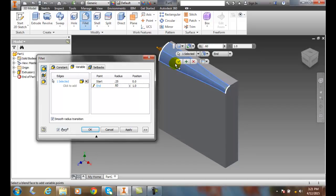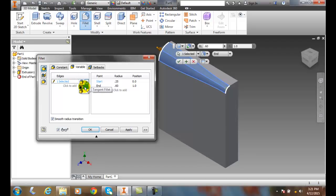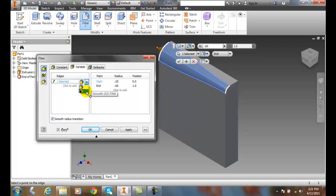Let's take a look at a couple other things. I can make it a tangent radius or a G2 radius. A tangent radius will have a machined edge that you can see clearly, whereas a G2 will make it very smooth.